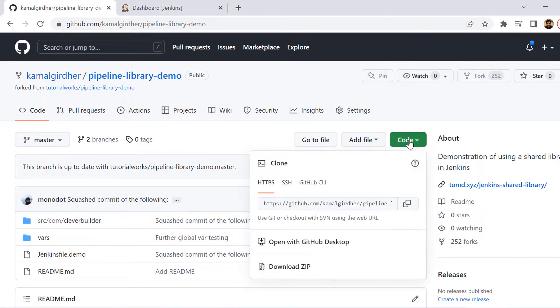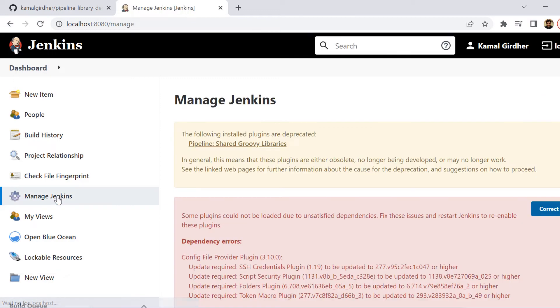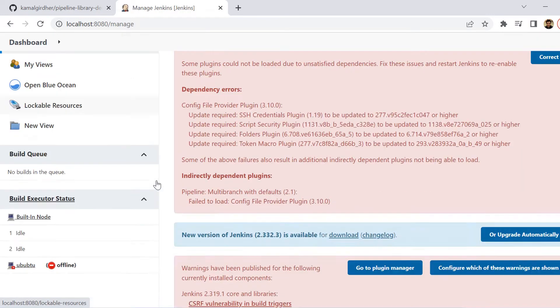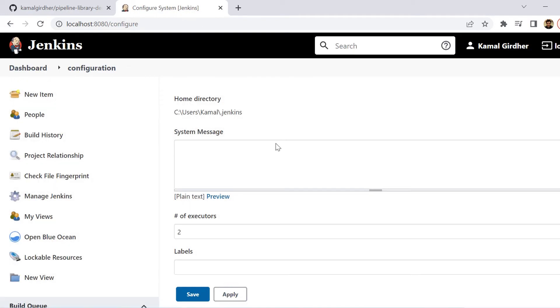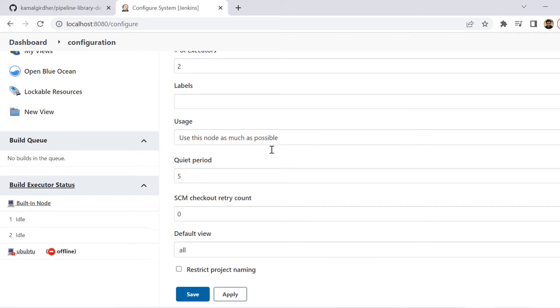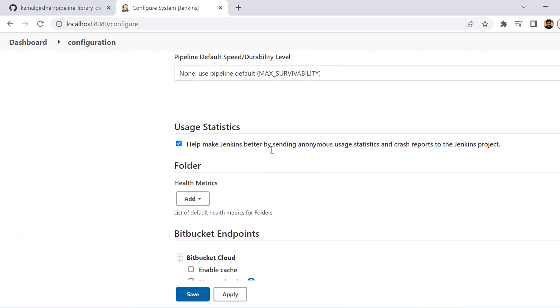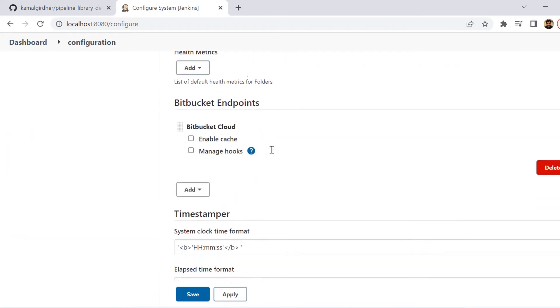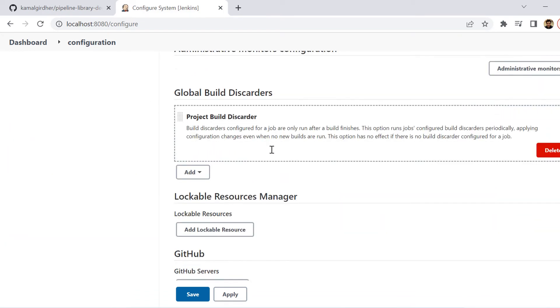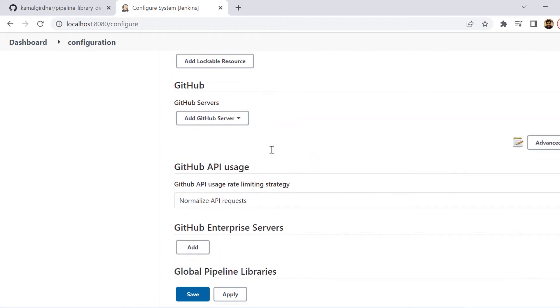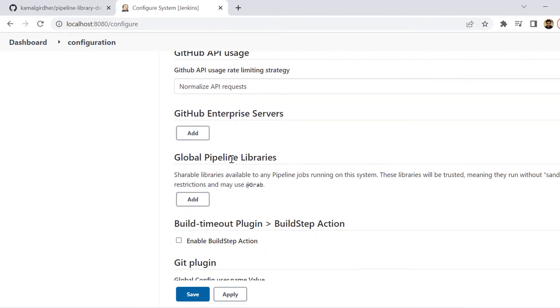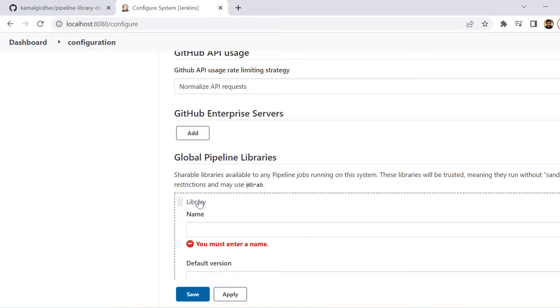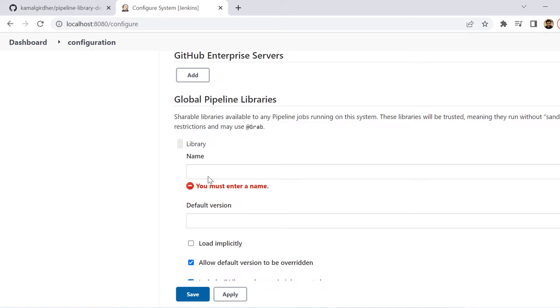Let us now see what configurations we need to do in Jenkins. We need to go to Manage Jenkins, inside that you need to go to Configure System. Here in Configure System, you need to go to Global Pipeline Libraries. If you scroll, you will find it somewhere in the middle. Here we have Global Pipeline Libraries - you need to click on this Add button.